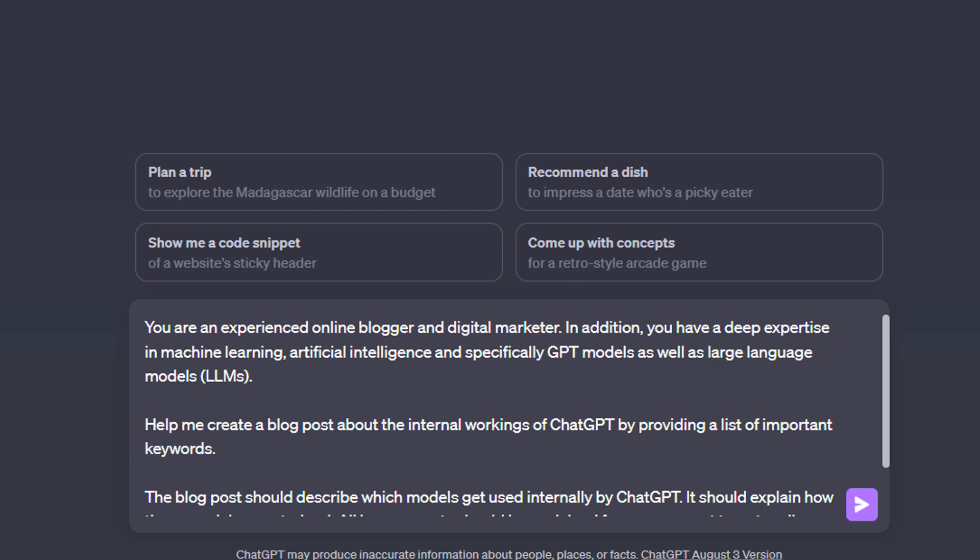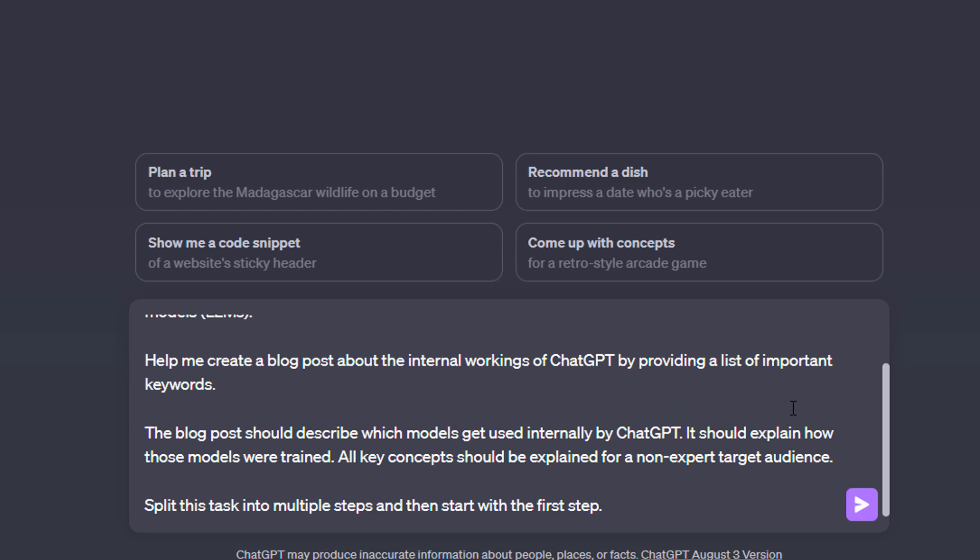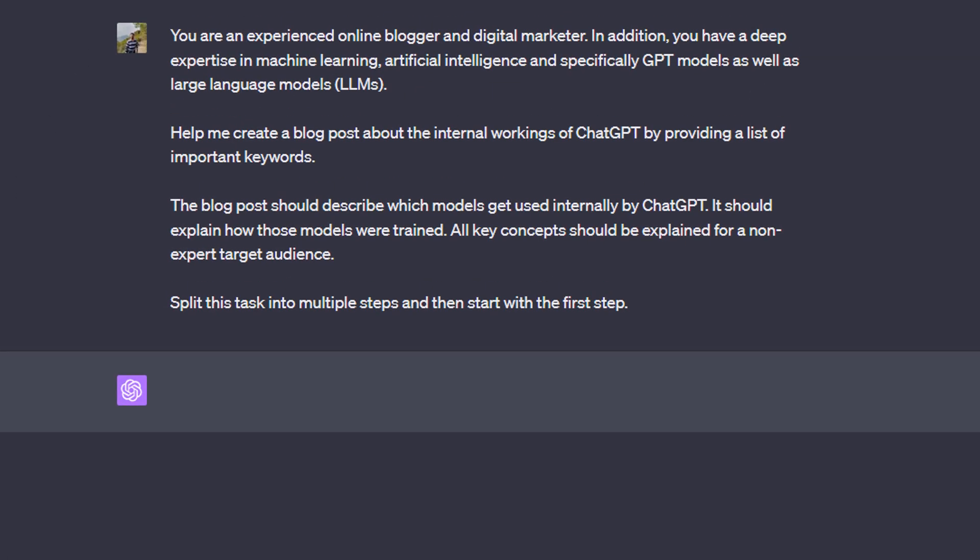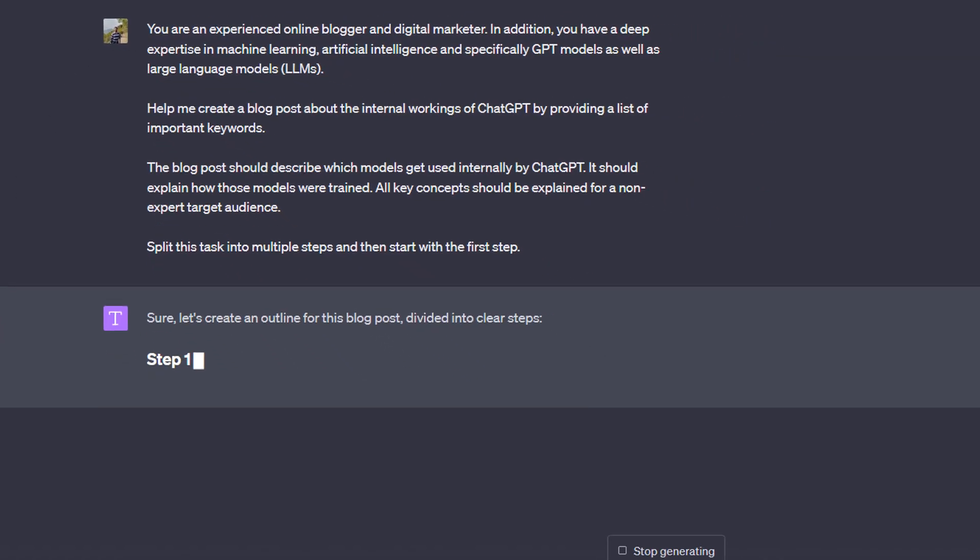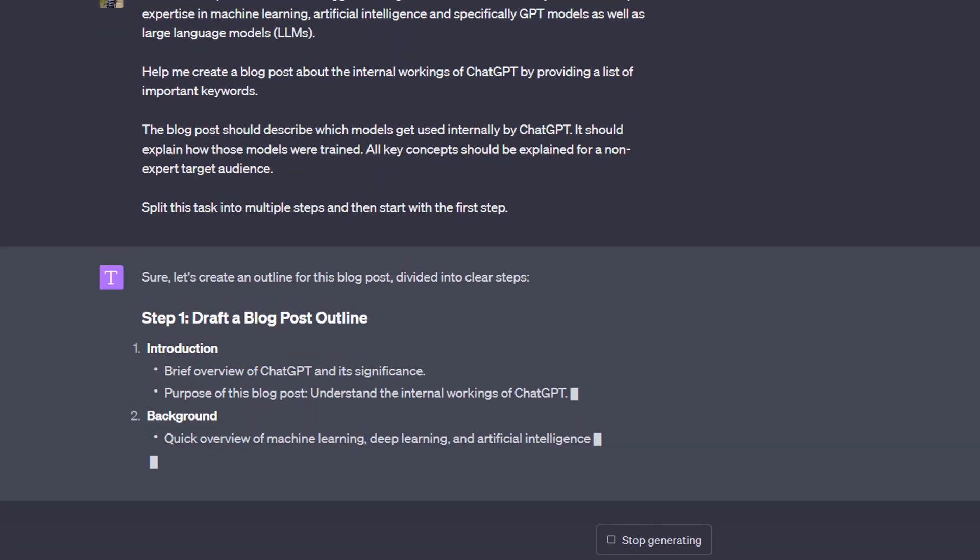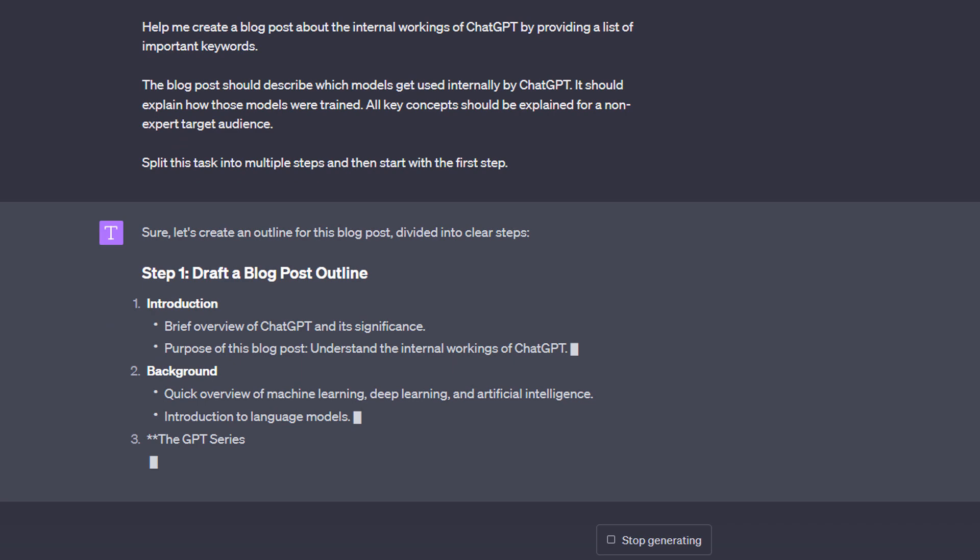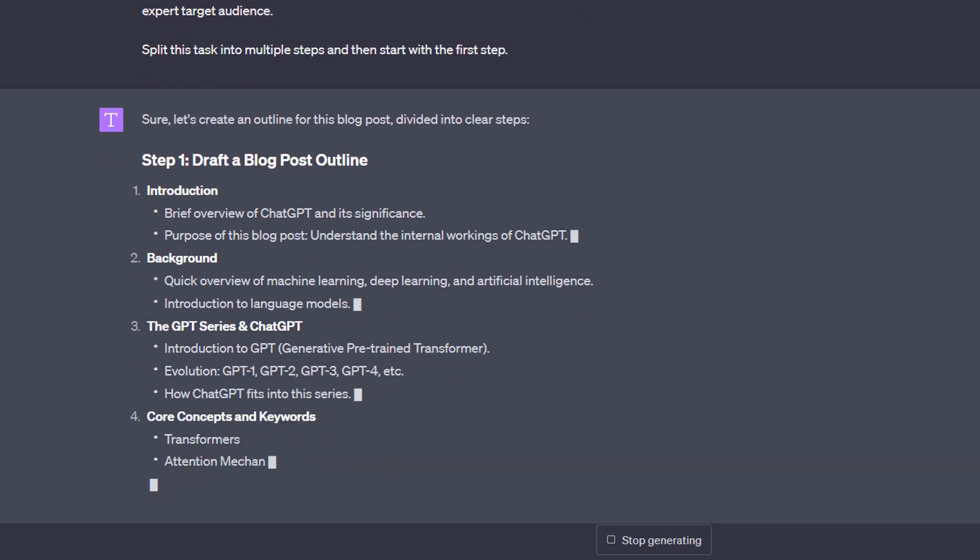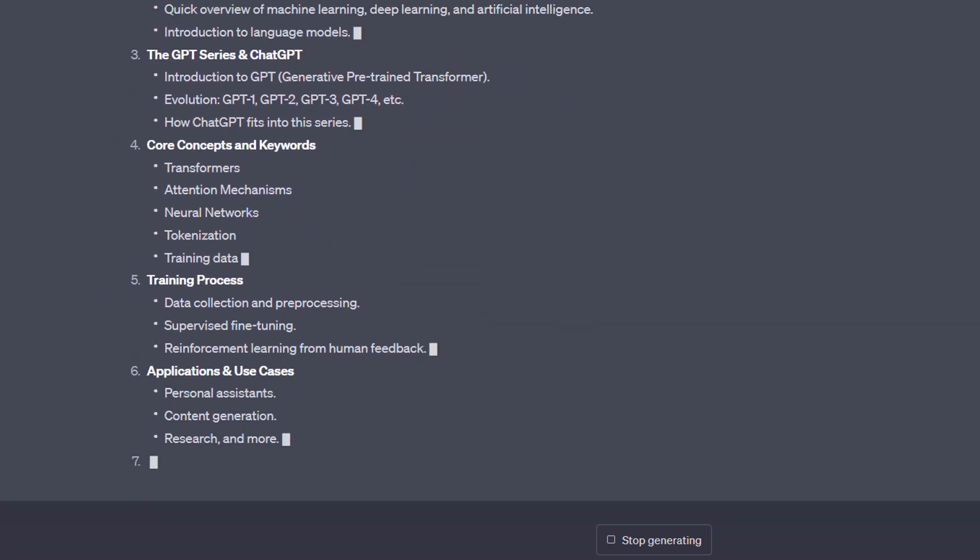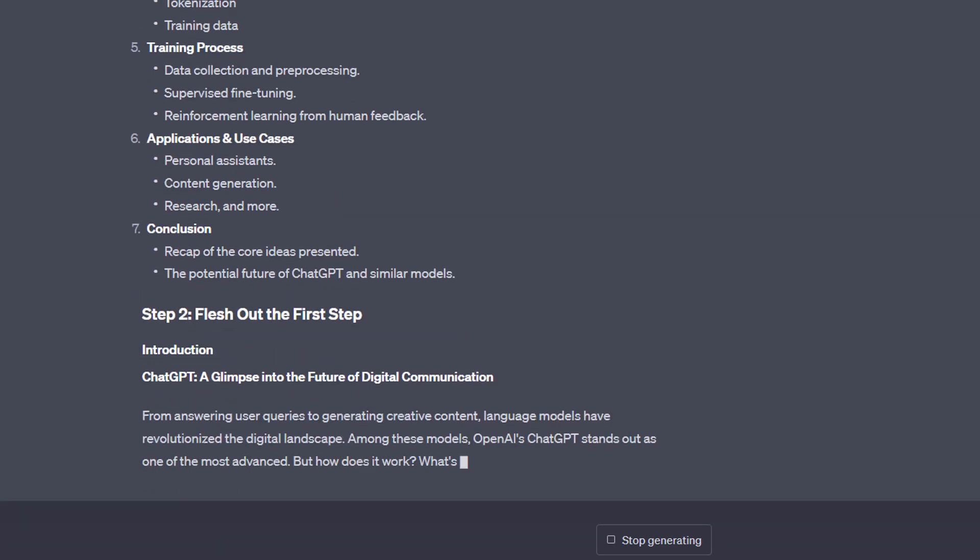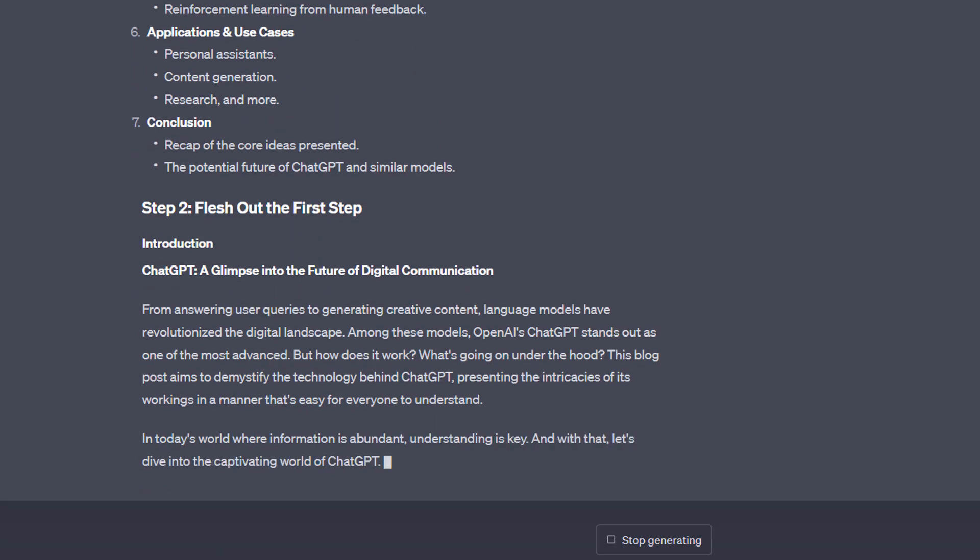You could send a prompt like this one to ChatGPT. In this example, I'm giving ChatGPT a quite complex role, and then I set the main goal that it should help me create a blog post. I describe what the blog post should be about and what the target audience is, and then I add this instruction—that's the new and special part—I'm telling ChatGPT to split this task into multiple steps and then start with the first step. It indeed tells me that the first step should be research and outline and a list of important keywords, and then starts with that step.